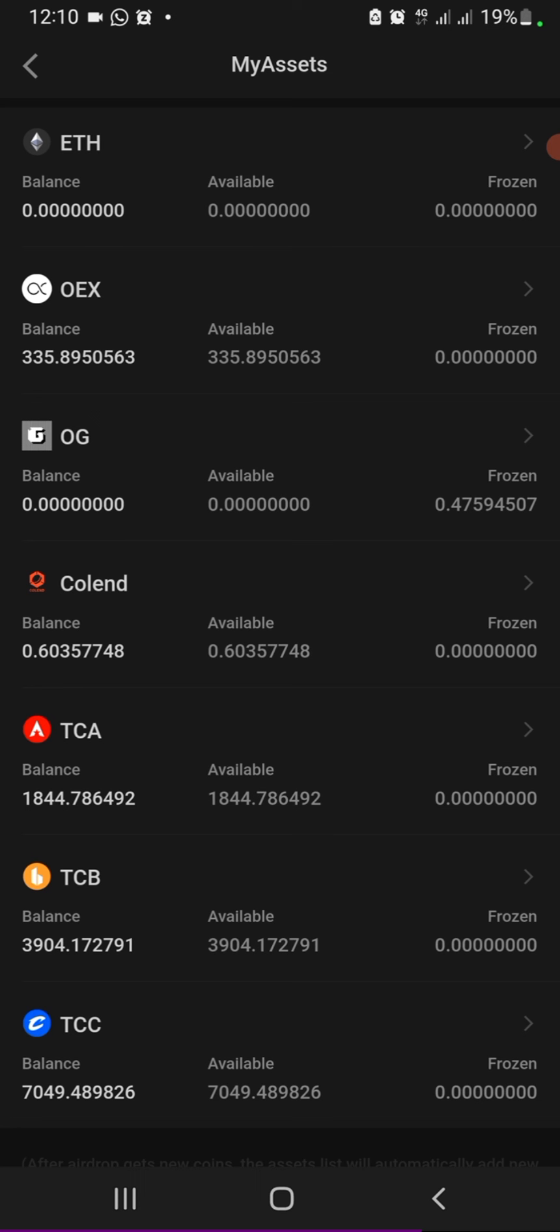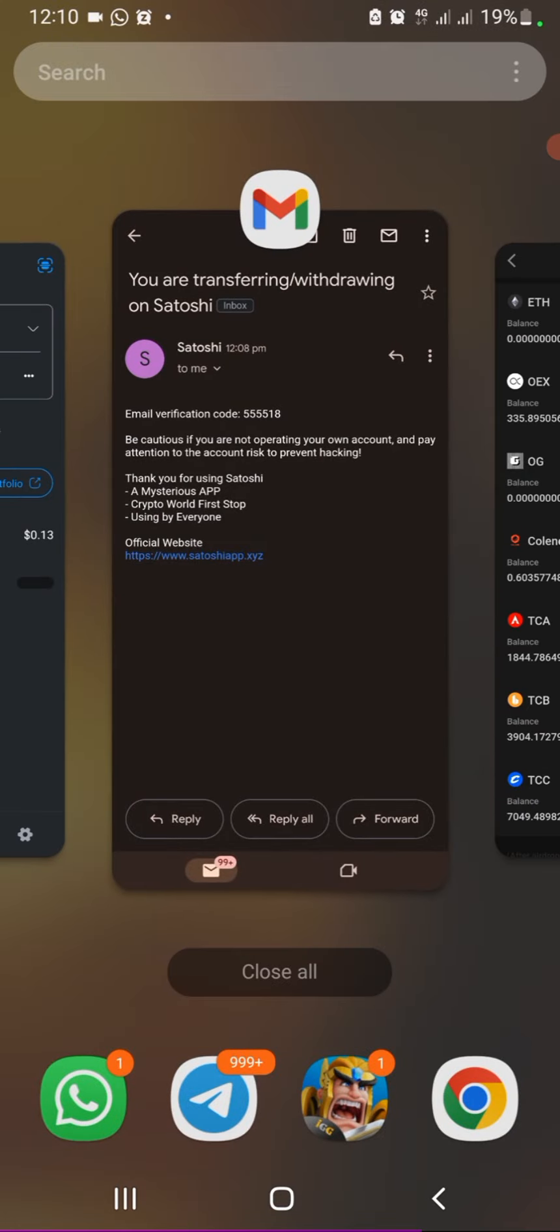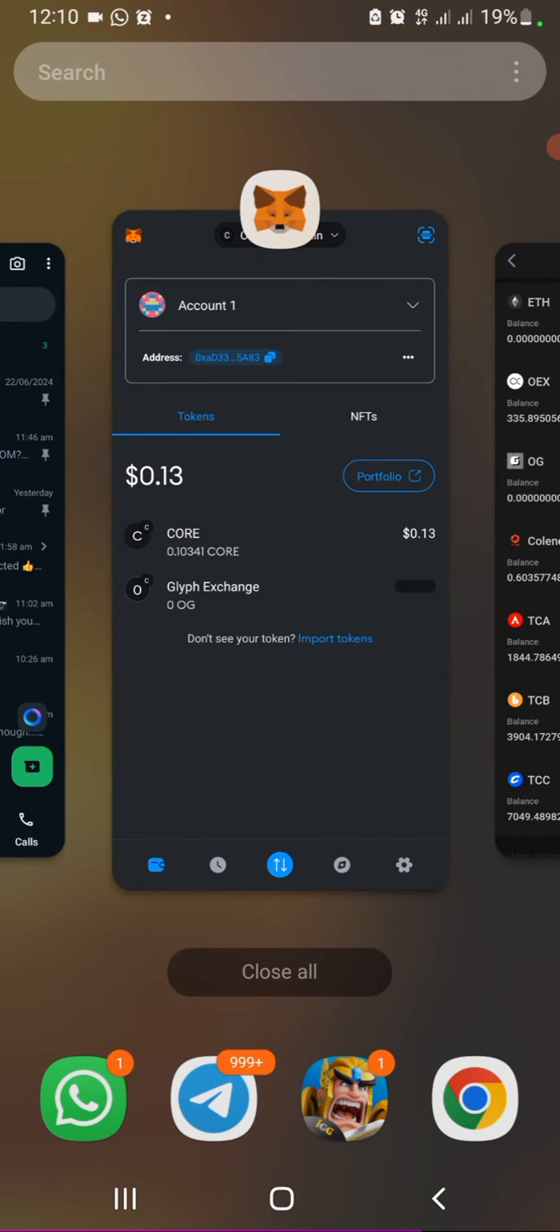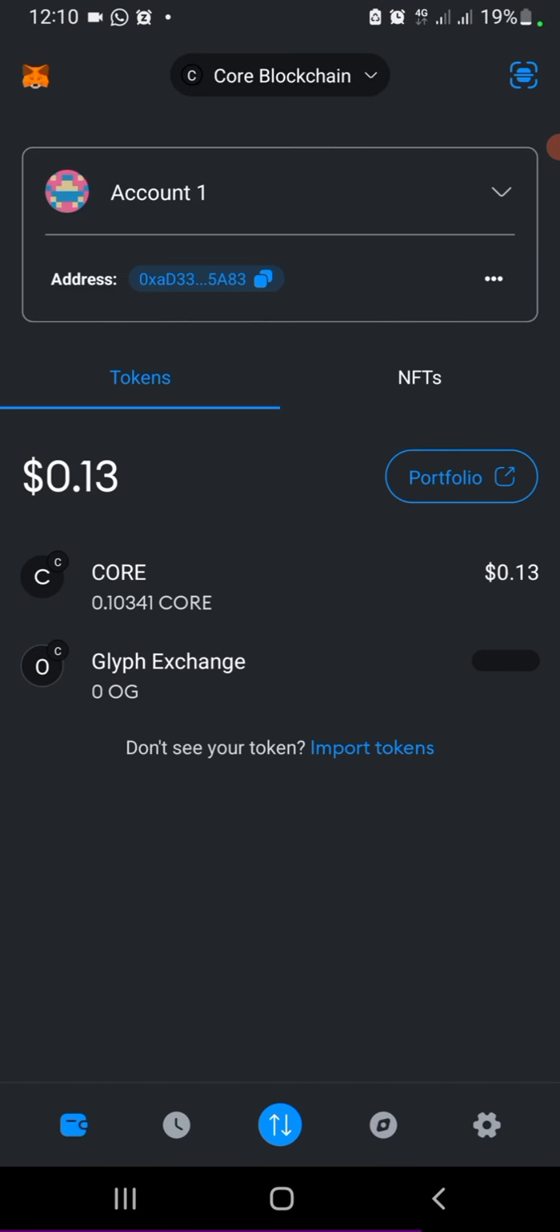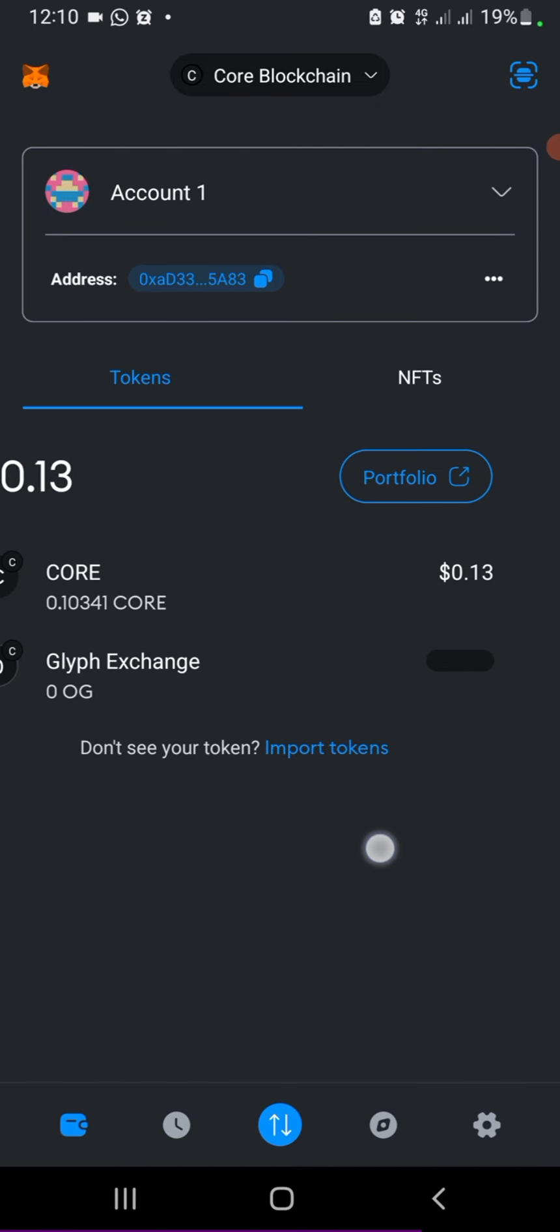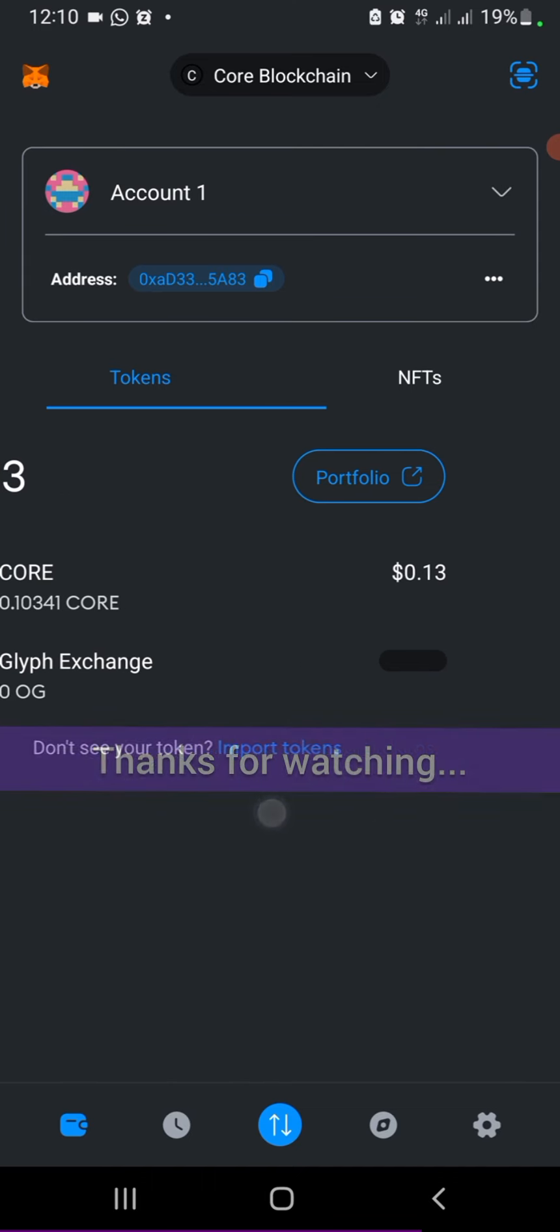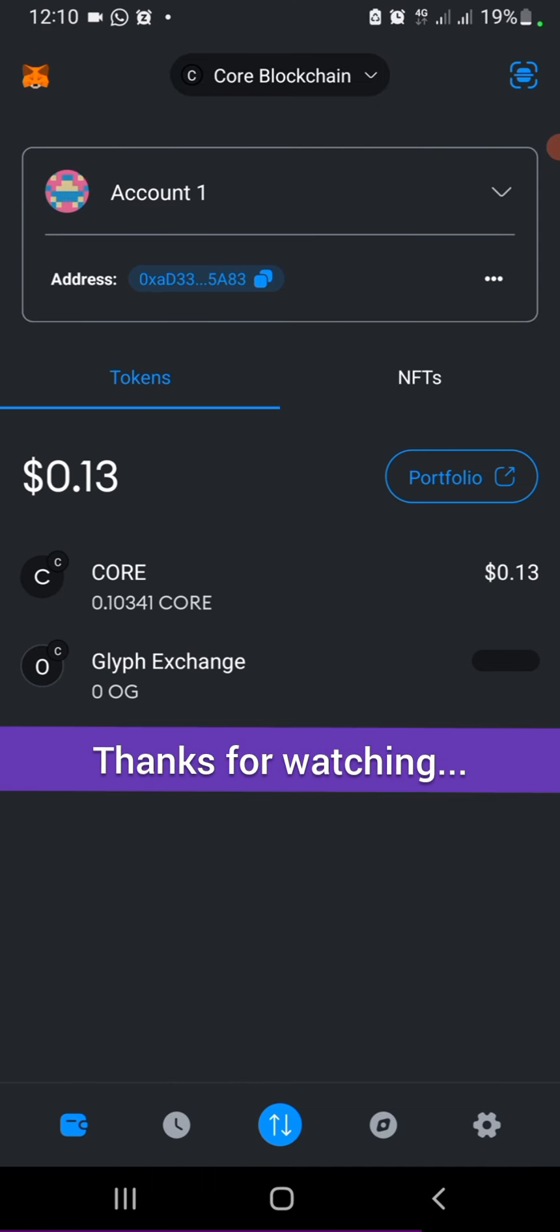So on Metamask, your Core blockchain wallet, you're going to have it. That's pretty much it for this tutorial.